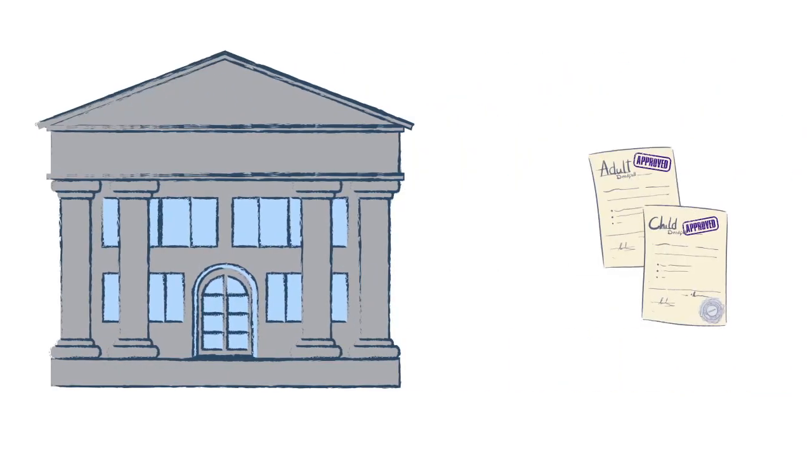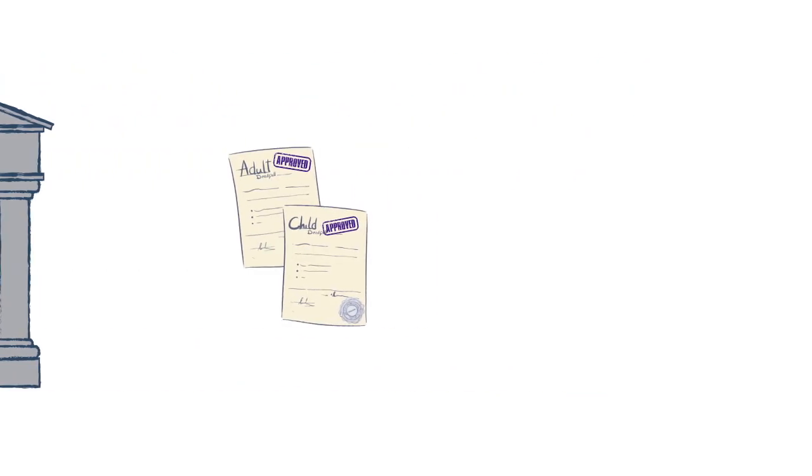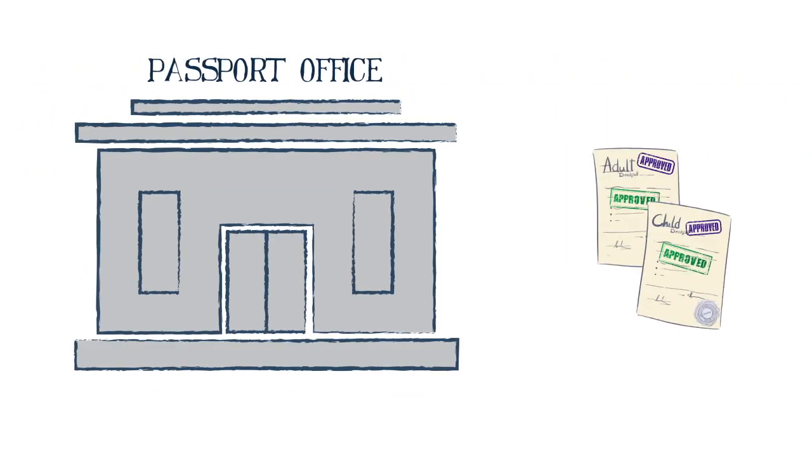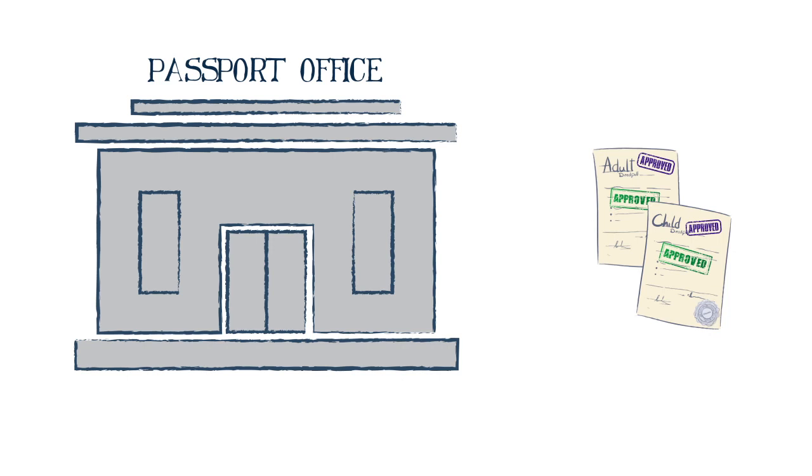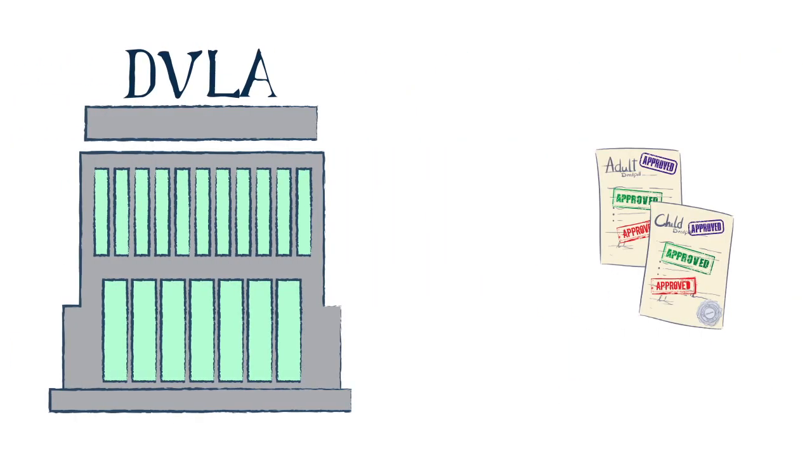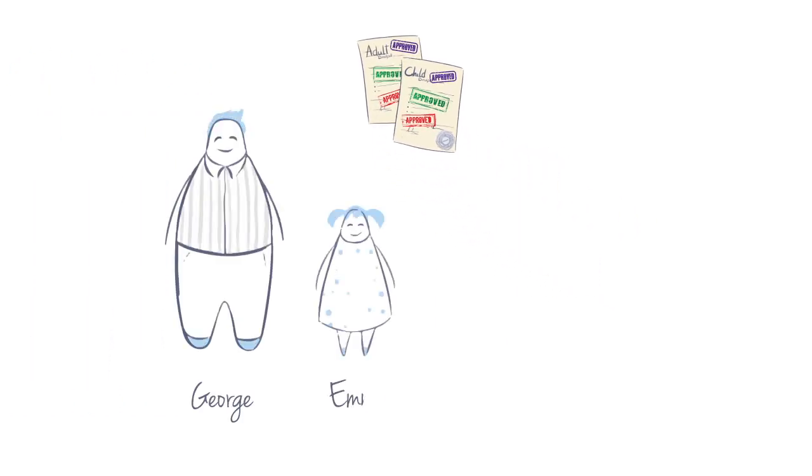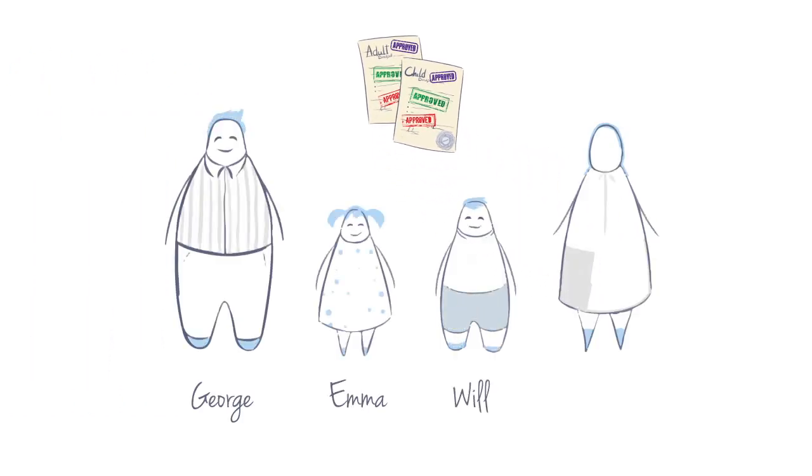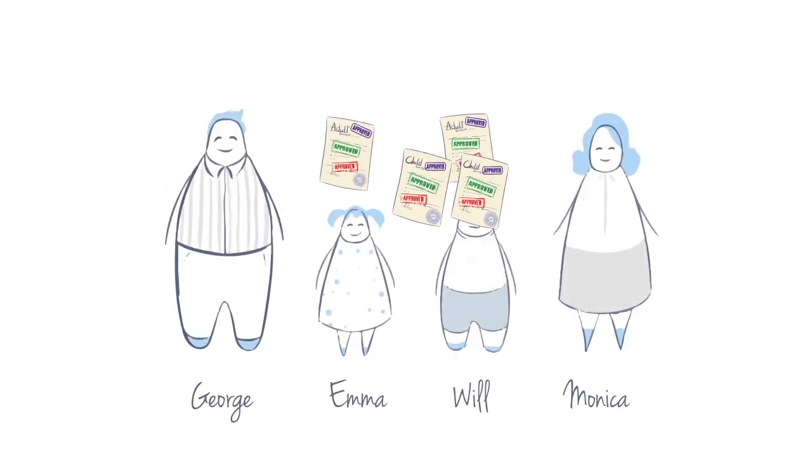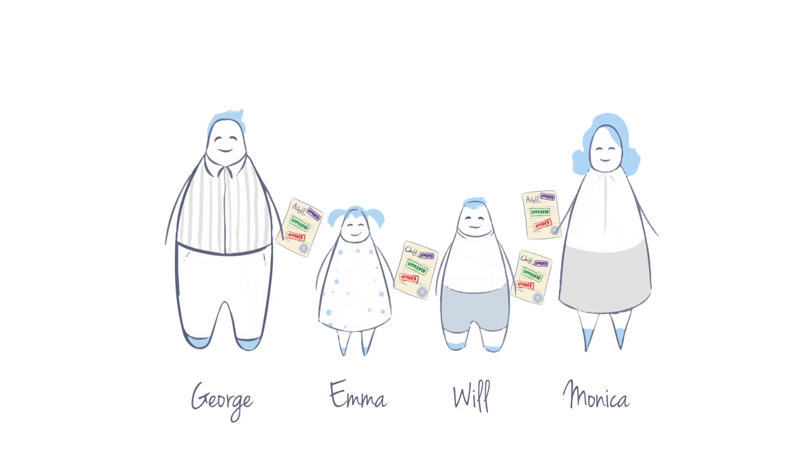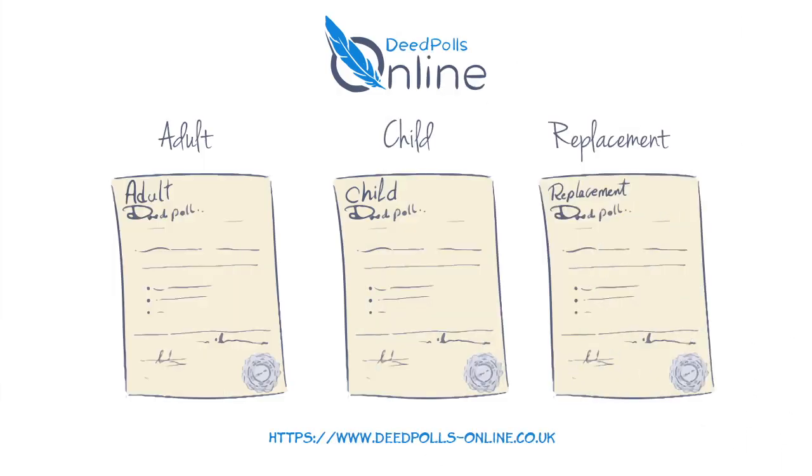At Deed Polls Online, we guarantee that your deed poll will be accepted everywhere, including all government organizations, the UK Passport Office, and the DVLA. Deed Polls Online.